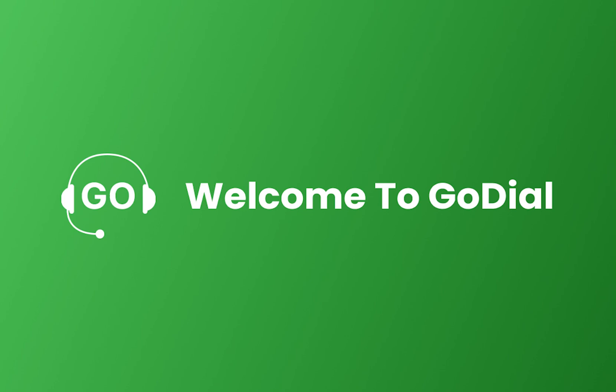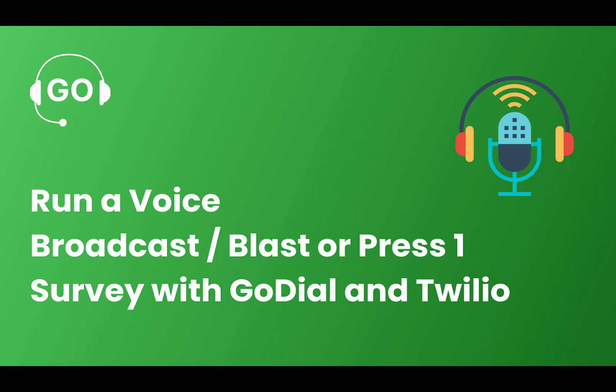Welcome to GoDial. In this video, we will tell you how you can use GoDial's voice broadcast campaign. This feature can also be called Press 1 Survey or Voicemail Drop.